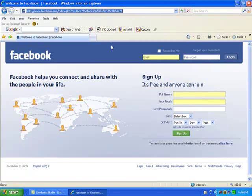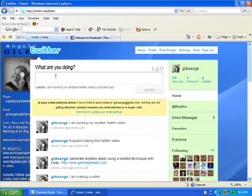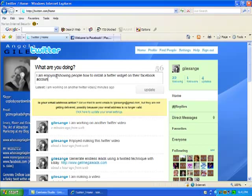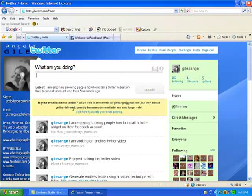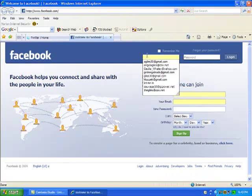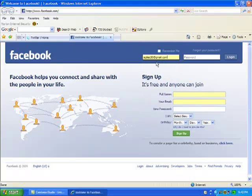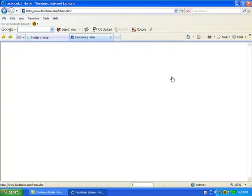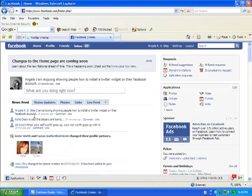So I'm going to log out here and I'm going to show you something. Let's go to Twitter. Okay, so now I'm at Twitter. What I'm going to do is I'm going to add a status and then I'm going to show you how it will show up on your Facebook account. So I'm going to say, I am enjoying showing people how to install a Twitter widget on their Facebook account. Okay, I'm going to click on update. Okay, see it showed up right here on my Twitter profile. Now we're going to go over to Facebook. We're going to log in. Let's give it a second here. We'll log it in. And you will see it shows up here. In my news feed, I am enjoying showing people how to install a Twitter widget on their Facebook account. It shows up in my status.